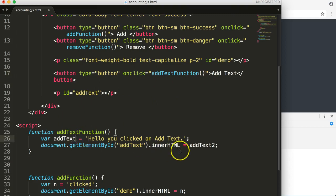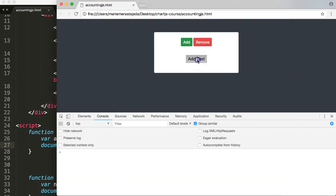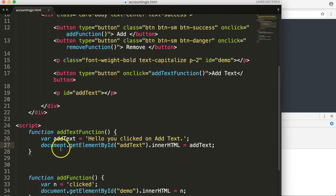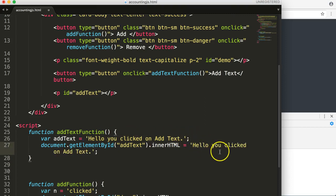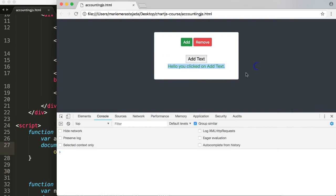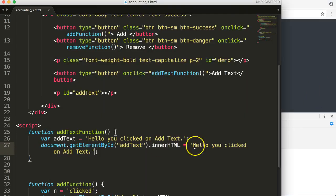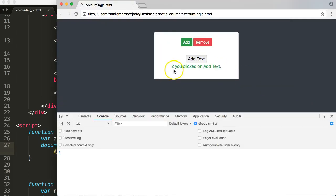Now it works perfectly. You can see how important those brackets are. As an alternative, instead of using a variable, you can insert the plain text string directly into the innerHTML assignment — though I don't recommend it. You can update the text to say 'Hello, you clicked on add text'. In the next video, we'll focus on how to remove text.